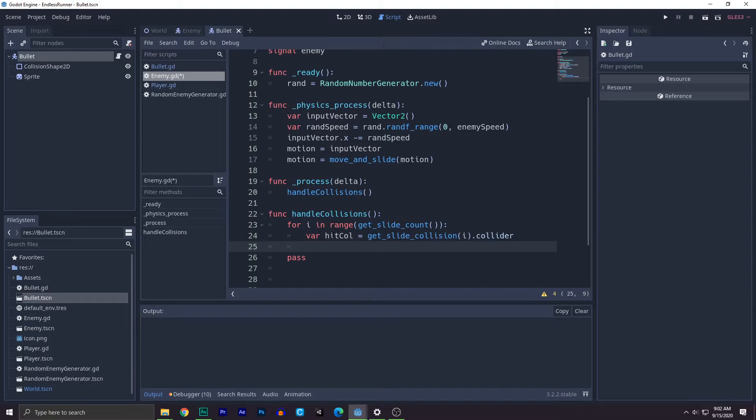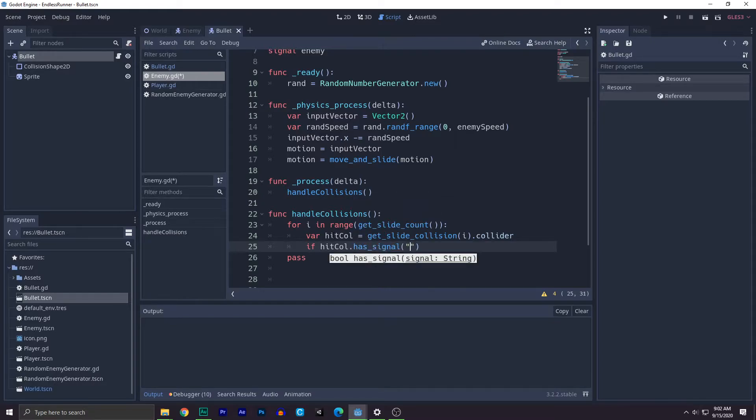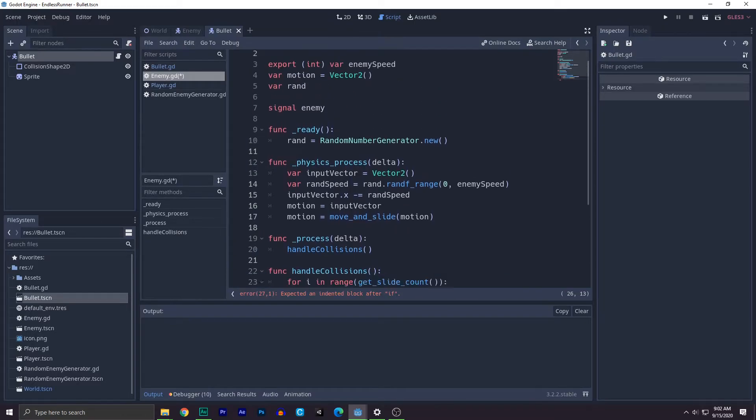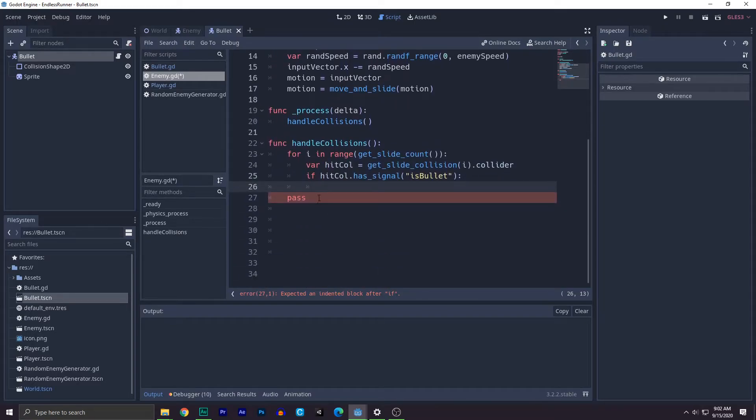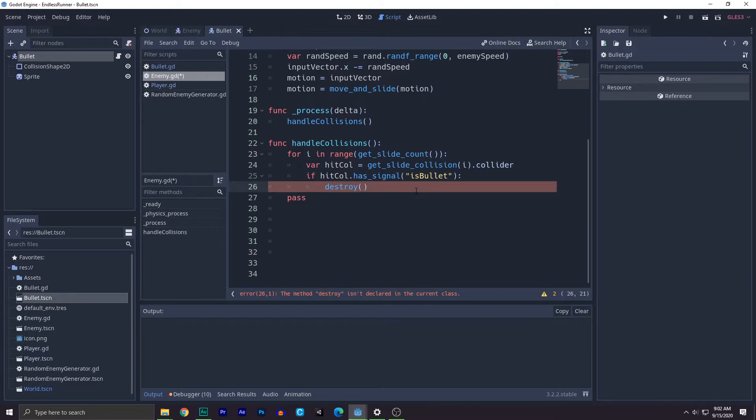So if hit collider dot has signal, we'll check for is bullet. So if it has, we know it's time to destroy. There should be a health function. We'll implement this later. But for now, let's write destroy and destroy function. Make sure it should take a collider of course. So because we will destroy itself also the bullet.